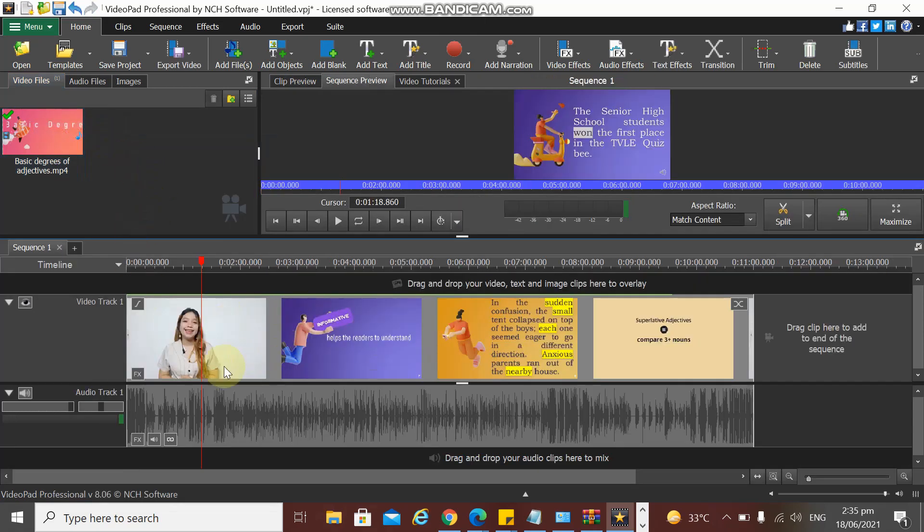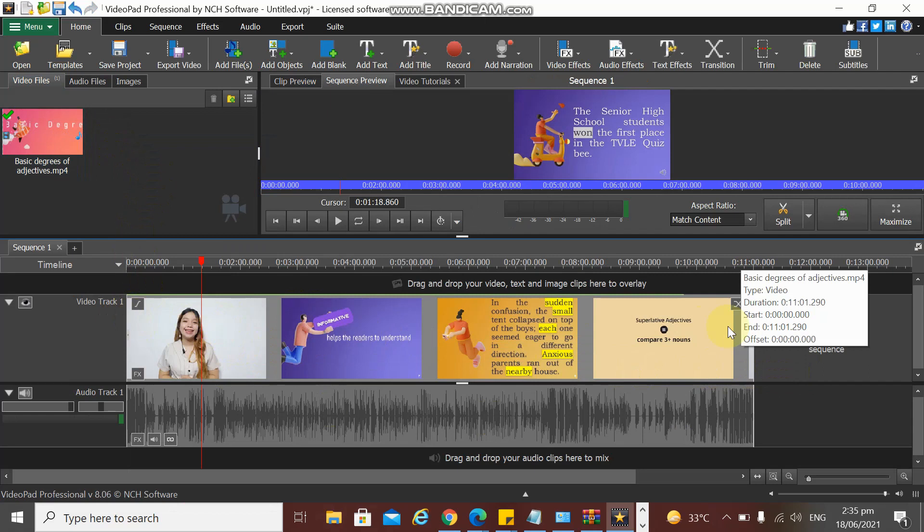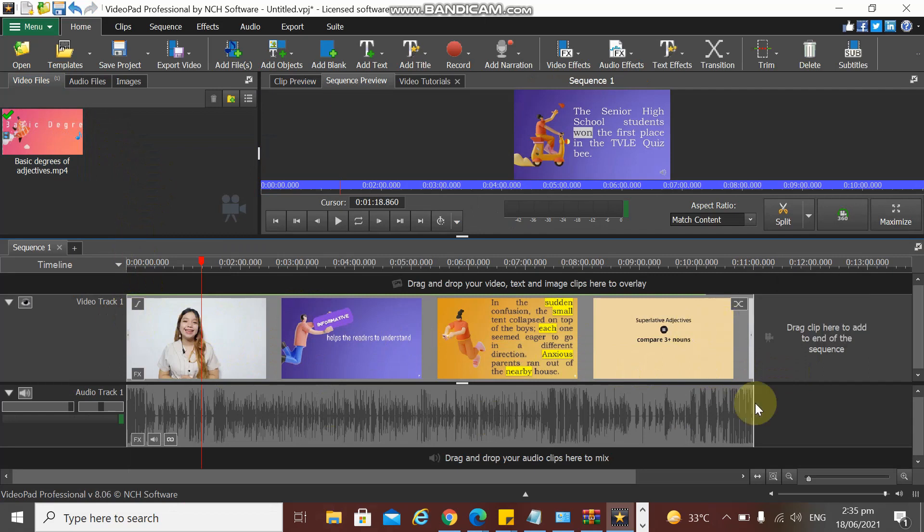Now we have our video here in our video pane. What we're going to do is how to trim or cut a video clip.